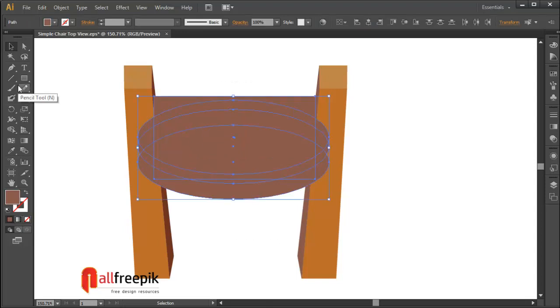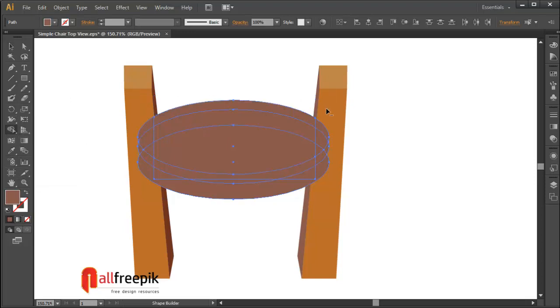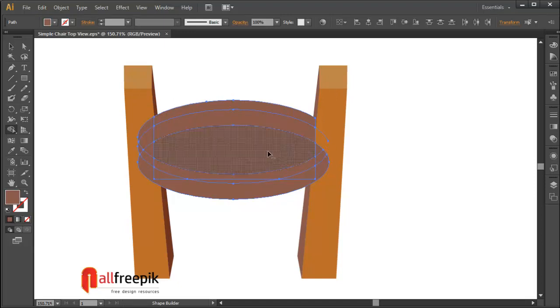Use shape builder tool to minus shapes with Alt key.